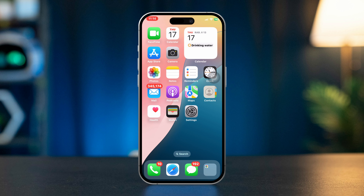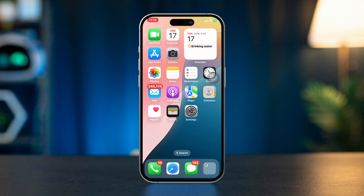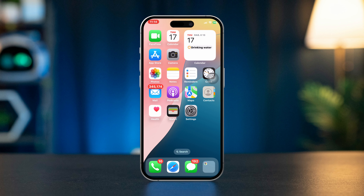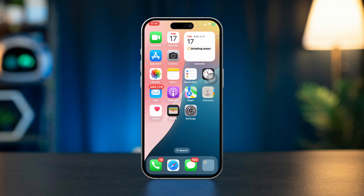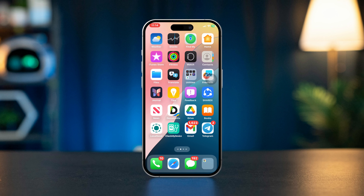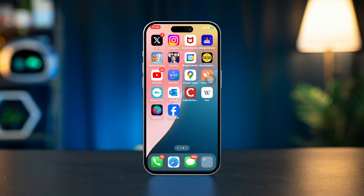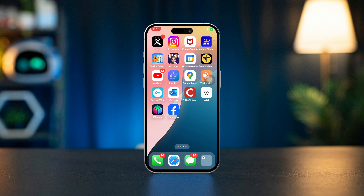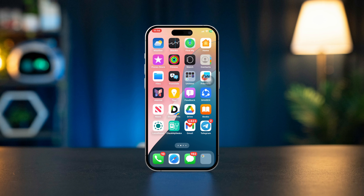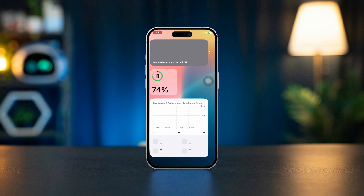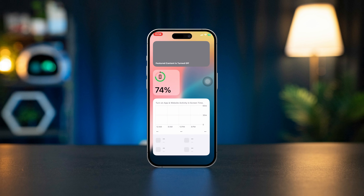By following these steps, you should be able to fix the 'Safari cannot open because the address is invalid' error on your iPhone. If the issue persists, consider reaching out to Apple Support for further assistance.